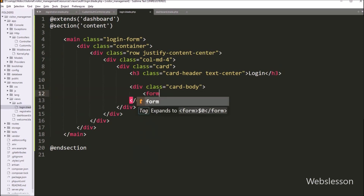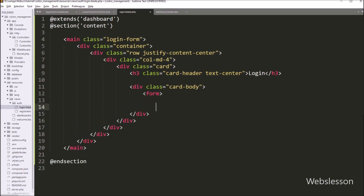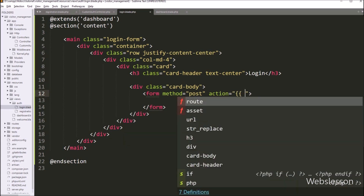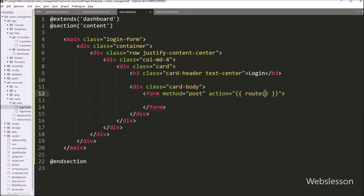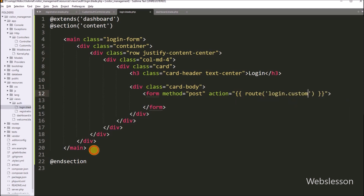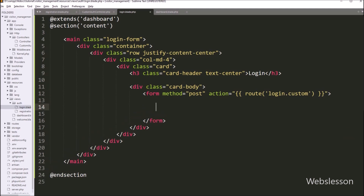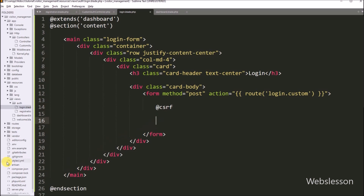Now we want to create the login form, so we create open and close form tags. We write the action attribute equal to a blade echo statement with the route method, and under this method we write 'login.custom', so it will create the link for submitting login form data. Under this form, first we write the @csrf directive — this is a blade template directive which will generate a hidden input field in the HTML form, and it will protect your application from cross-site request forgery attacks.